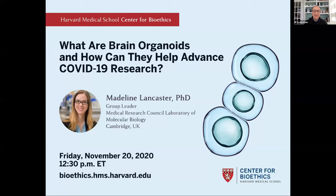Hi everybody. I would like to welcome you to the Ethics in Research and Biotechnology Consortium series. This is a monthly series that brings together ethicists and researchers to talk about ethics issues at the cutting edge of both biomedical research and biotechnology. My name is Nsiu Hian, and I'm the host for this series.